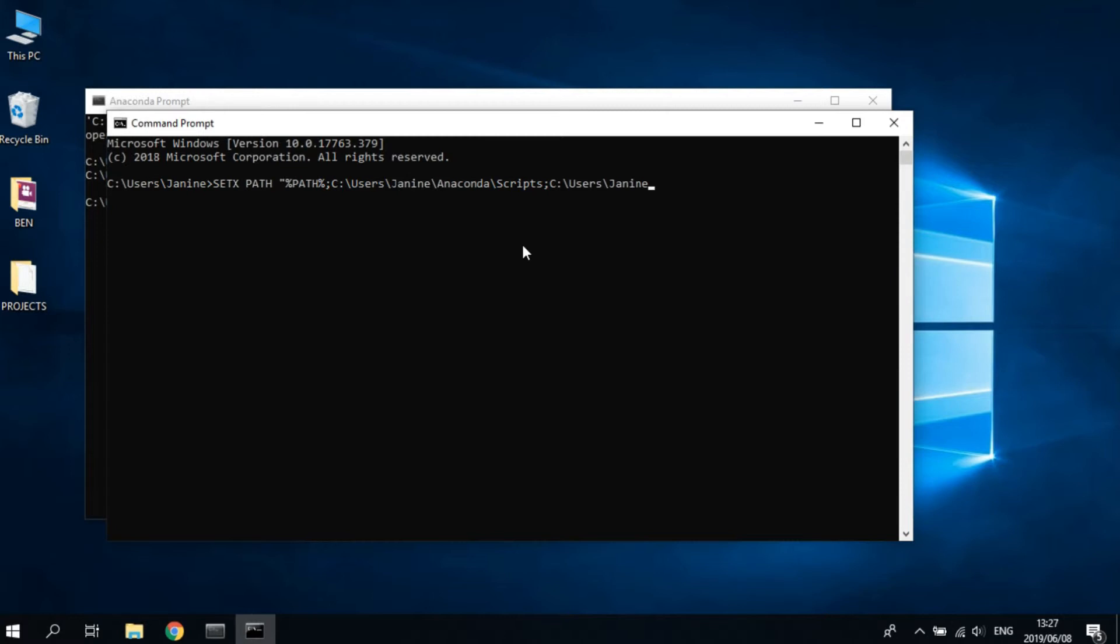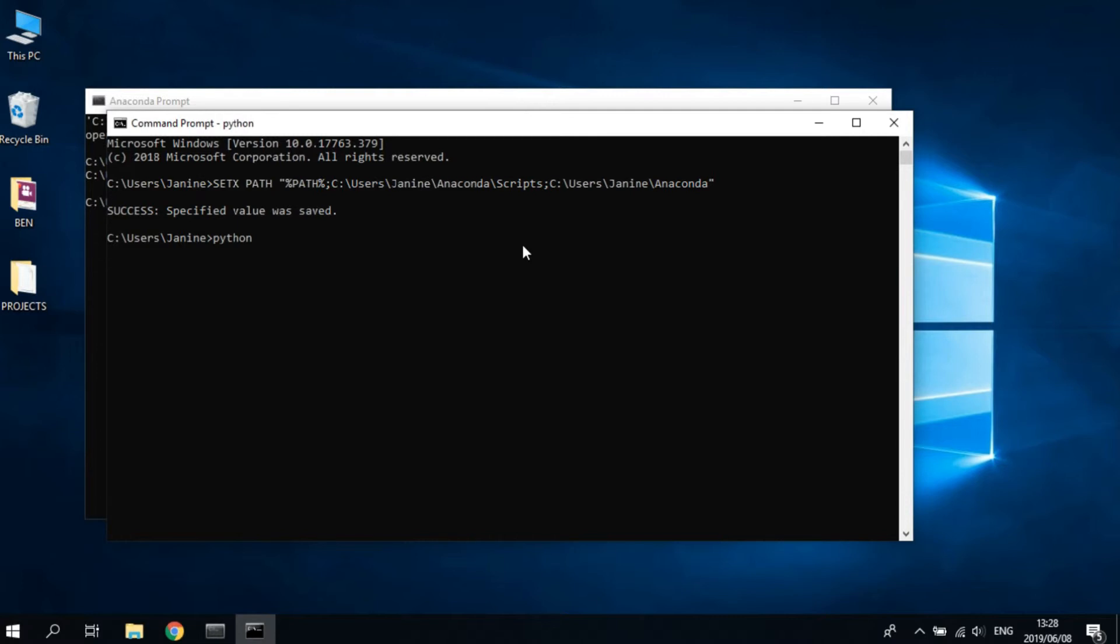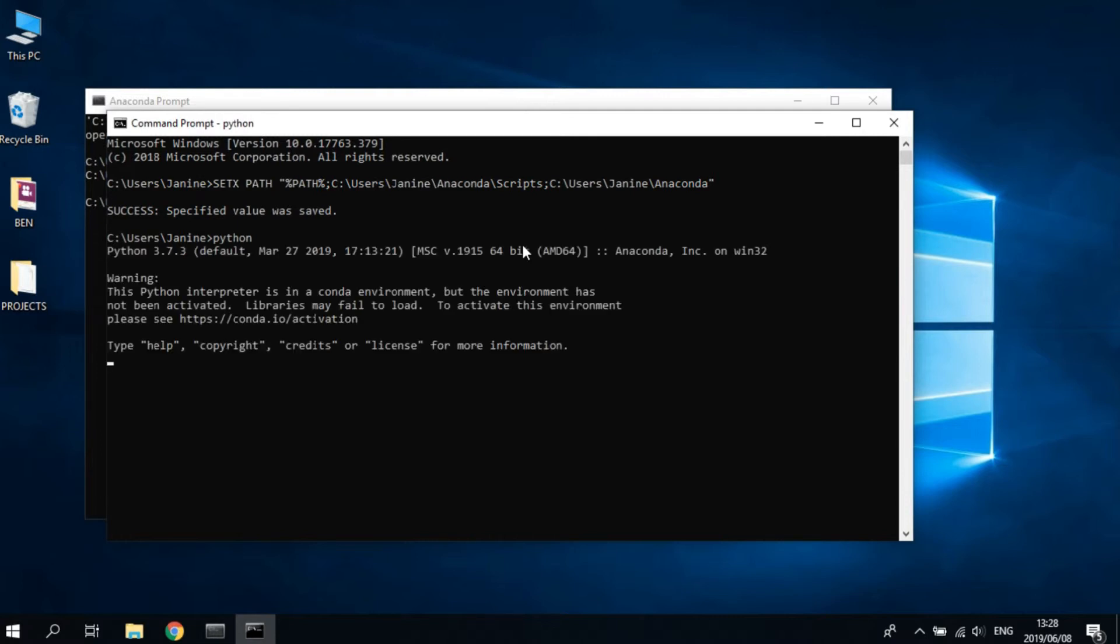Close it off and then press enter. You should come up with this, but what you must do is test to see if Python is on there by typing in 'python', and it should come up with this if it was correctly done. Okay great, seems like it's working.